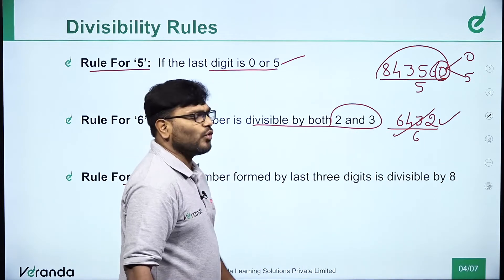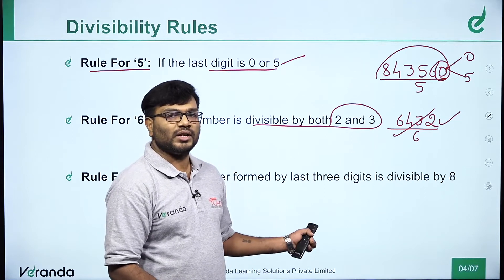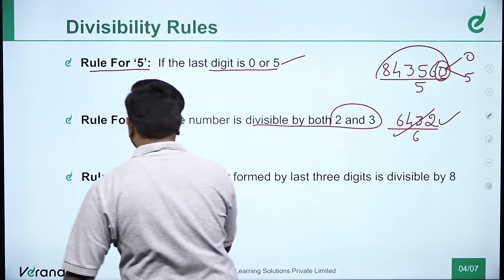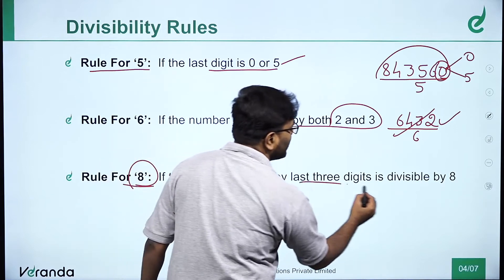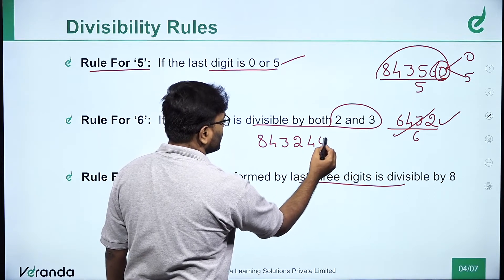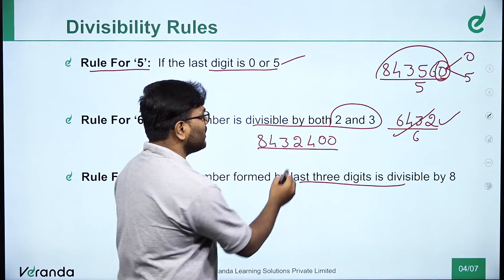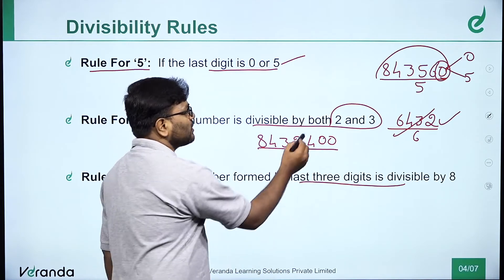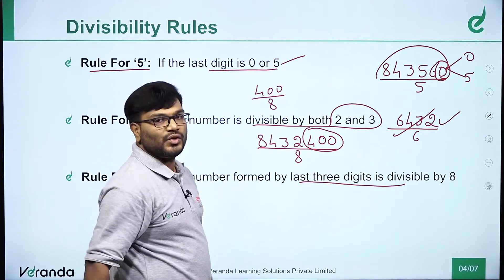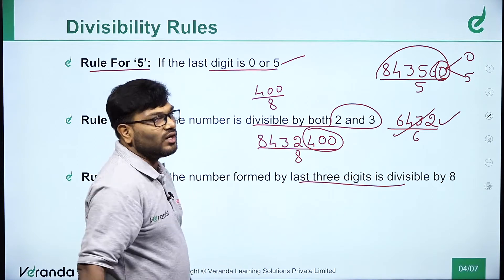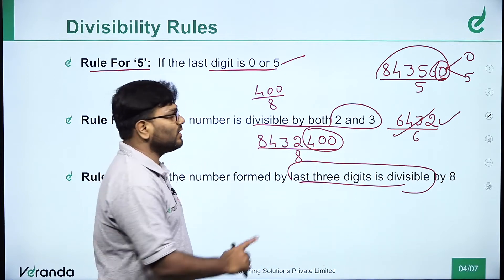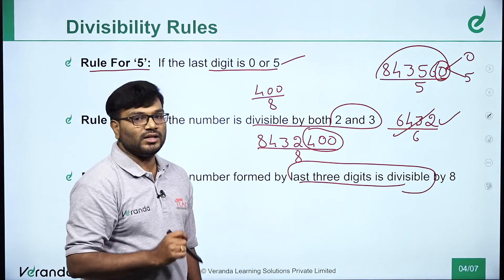Next, rules for 8. Note that for 7, there is no easy standard divisibility rule, so we skip 7. For 8: check the last 3 digits of the number. If the number formed by the last 3 digits is divisible by 8, then the complete number is divisible by 8.